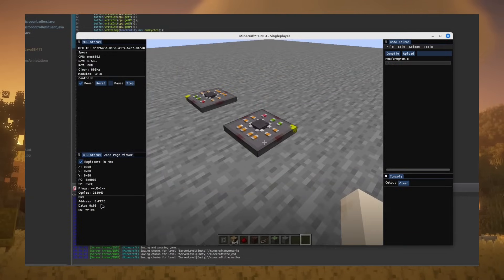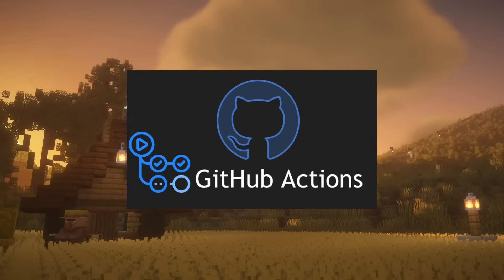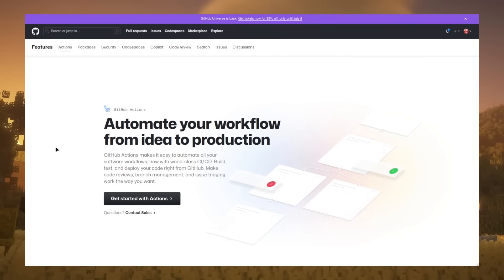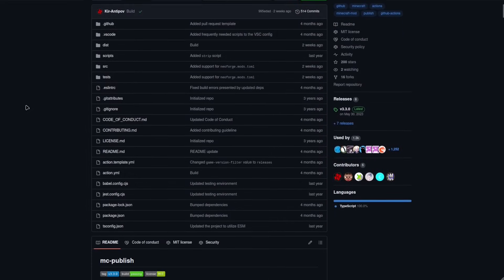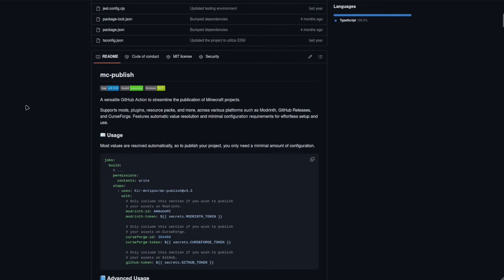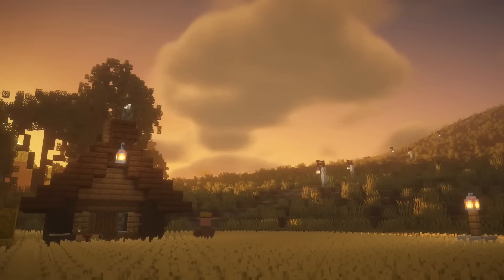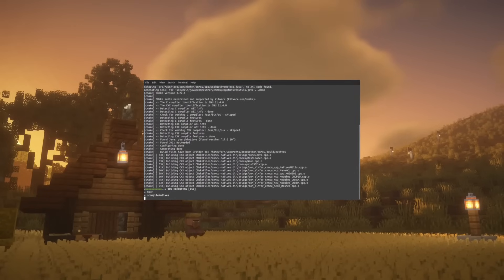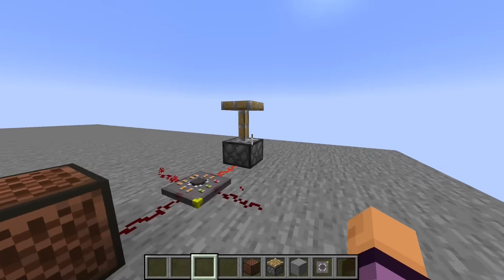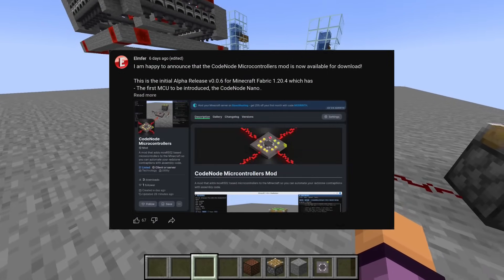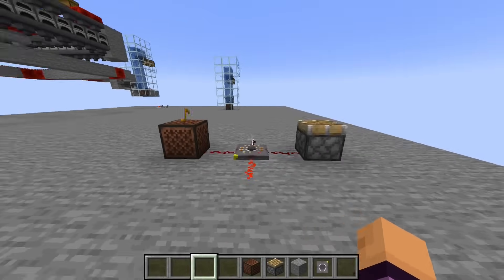With the mod almost ready for pre-release, I focused on automating the build and distribution process using GitHub Actions. You can define jobs to build and deploy the project automatically. I used MC Publish, an action workflow tool that automatically publishes the file to both Modrinth and CurseForge. Since this mod has C++ code, it also builds the C++ files into a shared library and uploads that to GitHub. The mod was officially published — I made a community post and a Discord announcement.